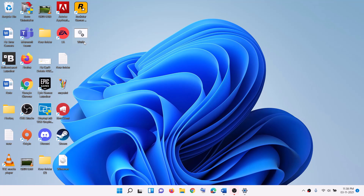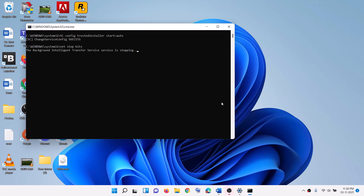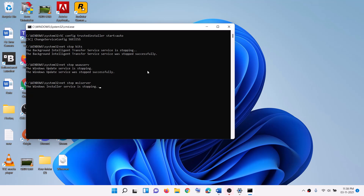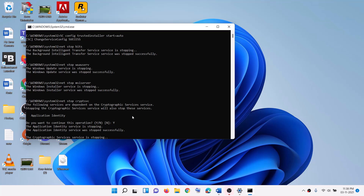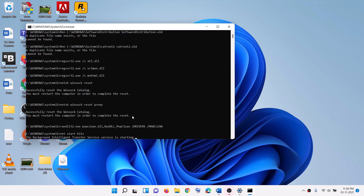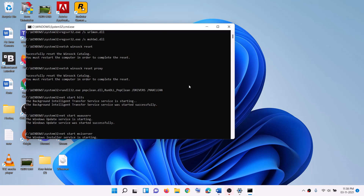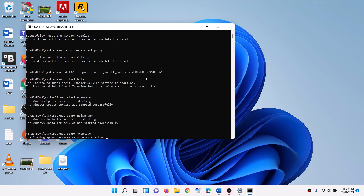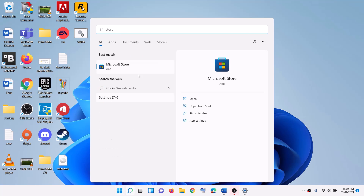Go to the desktop and you can see wufix. Right-click and then click on run as administrator. Click yes to allow. It will first stop all Windows Update services and then restart them all. If it prompts you to continue the operation, press Y for yes and hit the enter key. Let the process complete. Once done it will close itself. Open Microsoft Store and try to install the launcher.